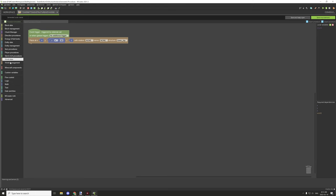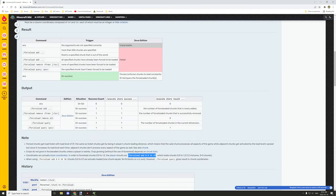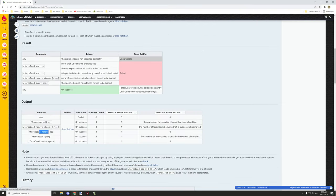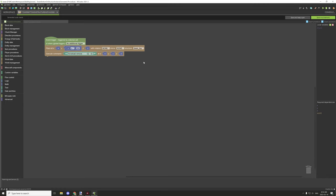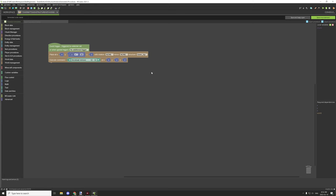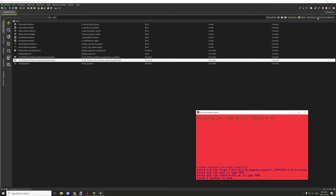For the unload side, I'll delete the previous code and use the 'forceload remove' command with the same coordinates as the structure's access point. When it starts it's going to be at the access point of the structure, so that should work. If this doesn't work, we'll need to make sure the structure doesn't spawn anywhere near the spawn coordinates — that will be more tricky but possible using conditions.